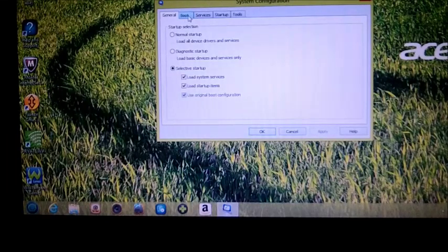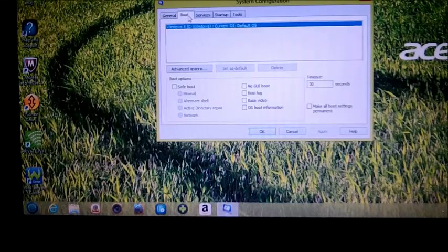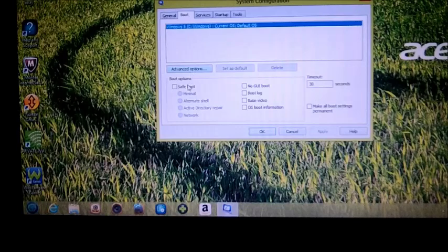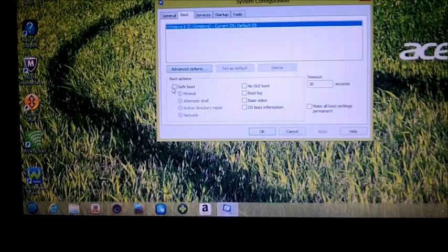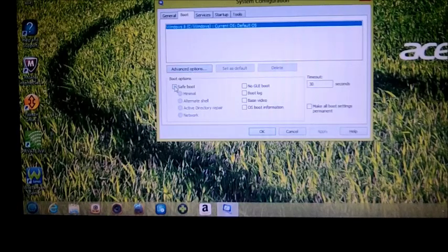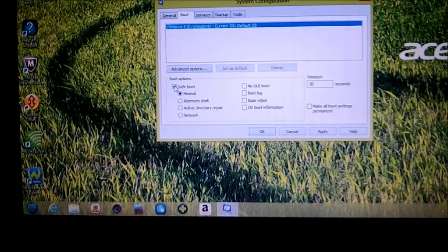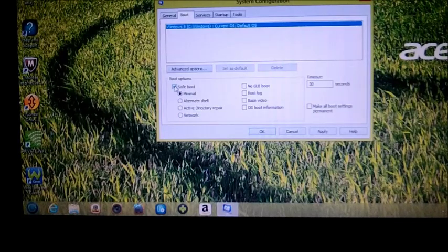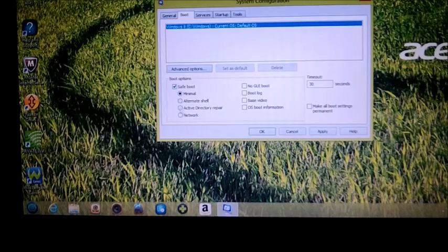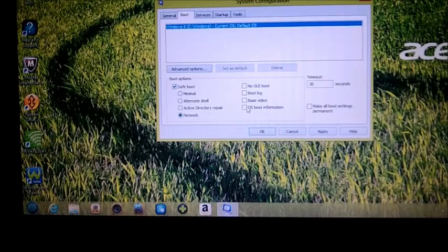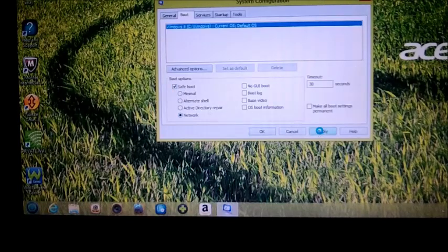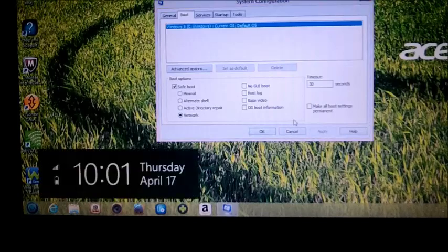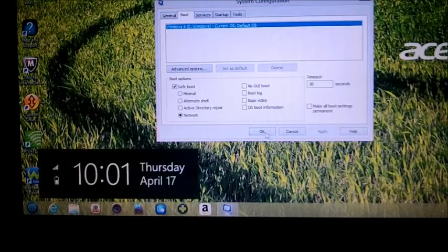Now in this box here you'll see a tab that says boot. So we're going to click on the boot menu. Down here you'll see boot options, safe boot. We're going to click on safe boot. Now normally when you boot into safe mode, you normally want safe mode with networking, so we're going to click network.